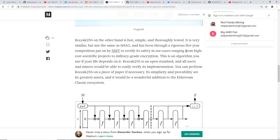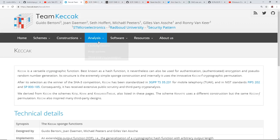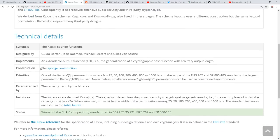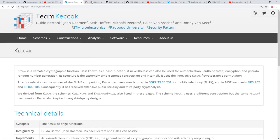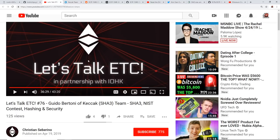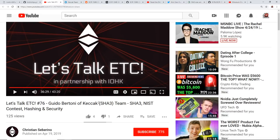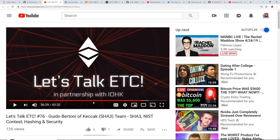So with recently with the Keccak team winning the competition for the SHA-3, it's interesting. I don't know whether it's going to be that they're talking about Keccak 256 or SHA-3 to be the algorithm for Ethereum Classic.